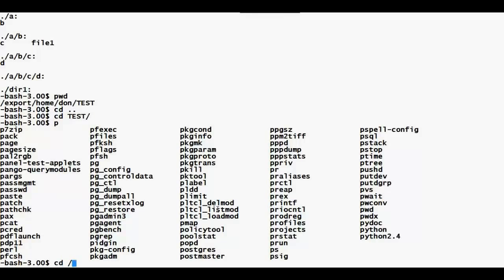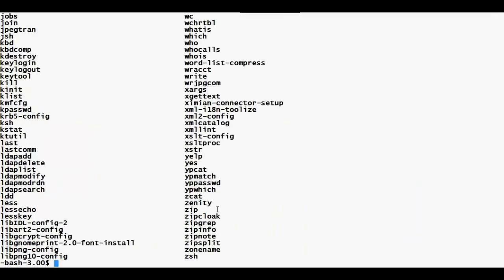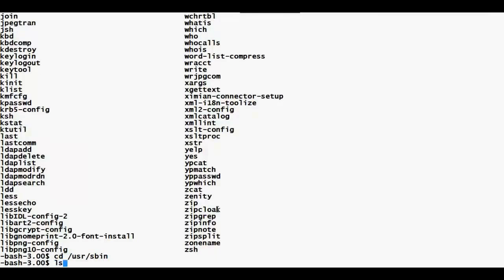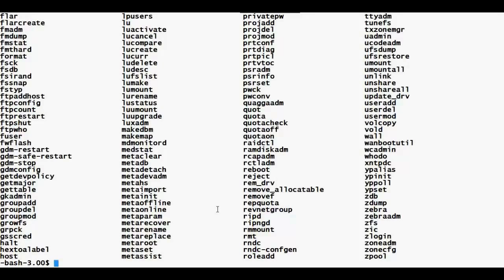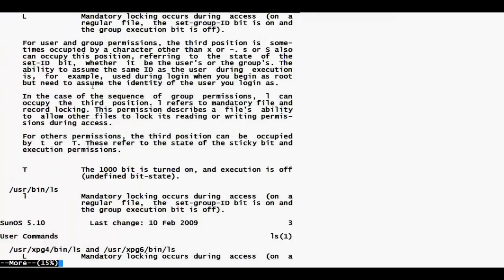I can go to the directories where commands are saved. For regular users, commands are in /usr/bin. I can also go to /usr/sbin to see commands used by the super user, if I have permissions. If I want help on a command, for example to learn how to use ls, I just say 'man ls' and I get full details on how to use it.